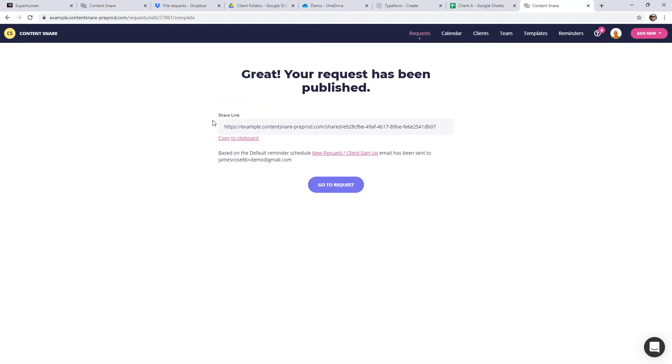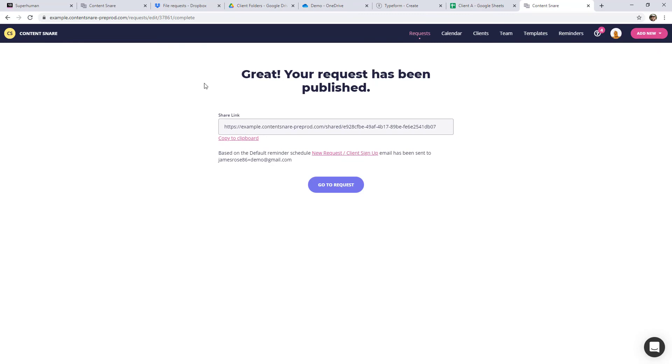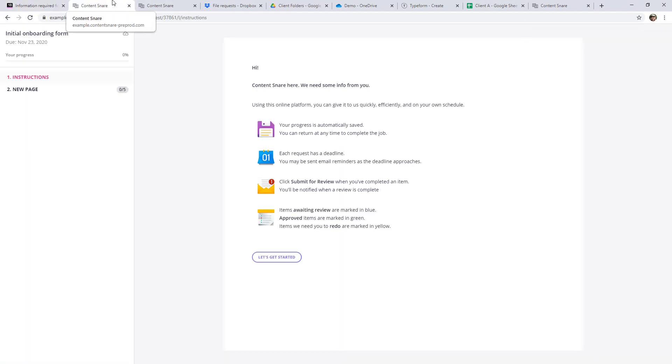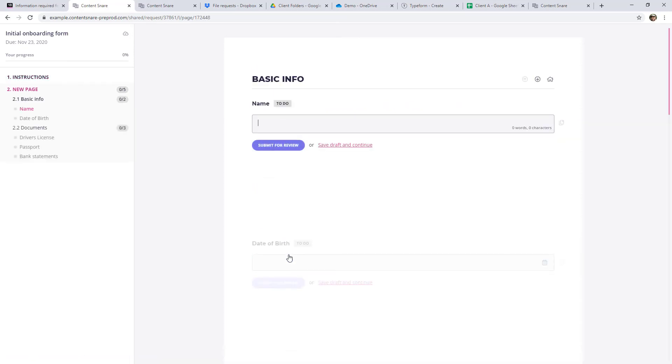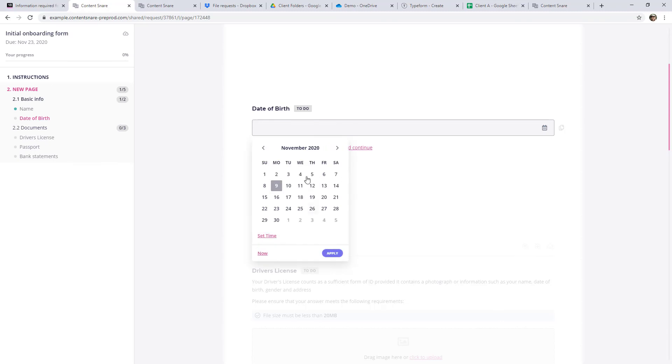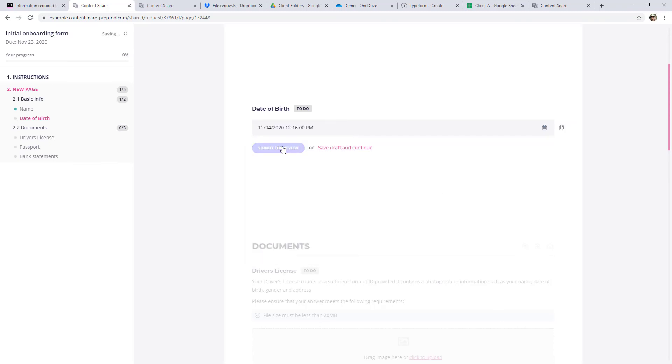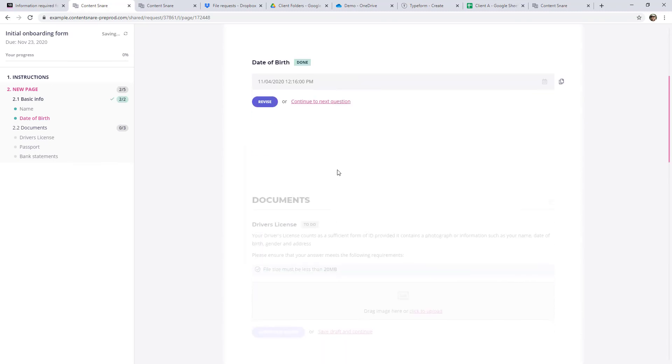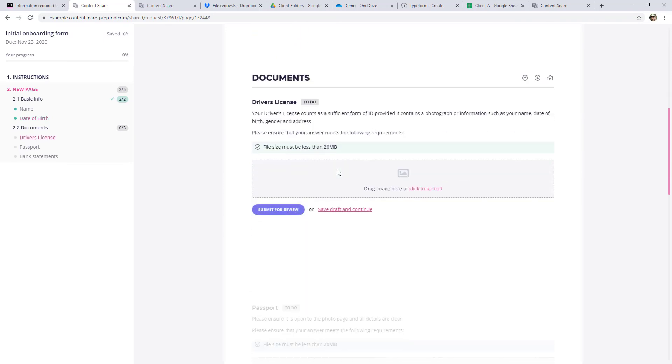Now we could just go and send this link directly to our client. But it also says right here that an email has been sent. So I'm just going to jump over to my email now and have a look. So this is what the email they receive would look like. All I have to do is hit that button to access their request. Once they're in here, it's as simple as following the instructions that are there. They just click the button to get started. They can type in their name and submit it for review. And as they move through this request, you'll see each thing gets ticked off on the left hand side. So they choose their date of birth. And they submit that and continue on.